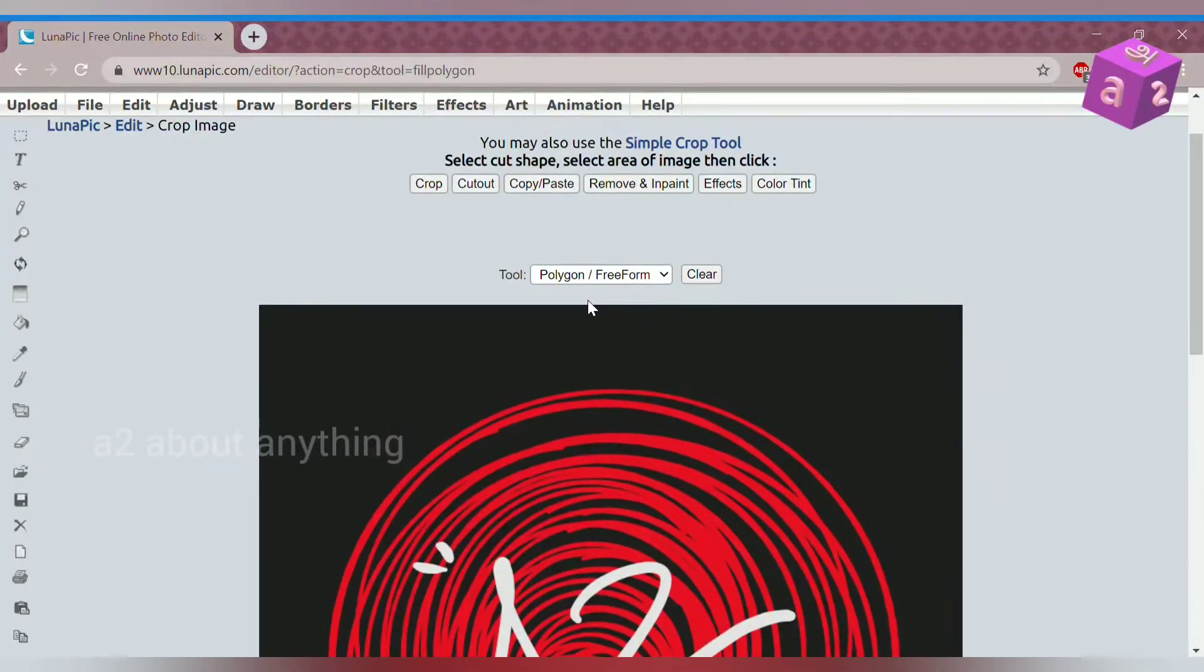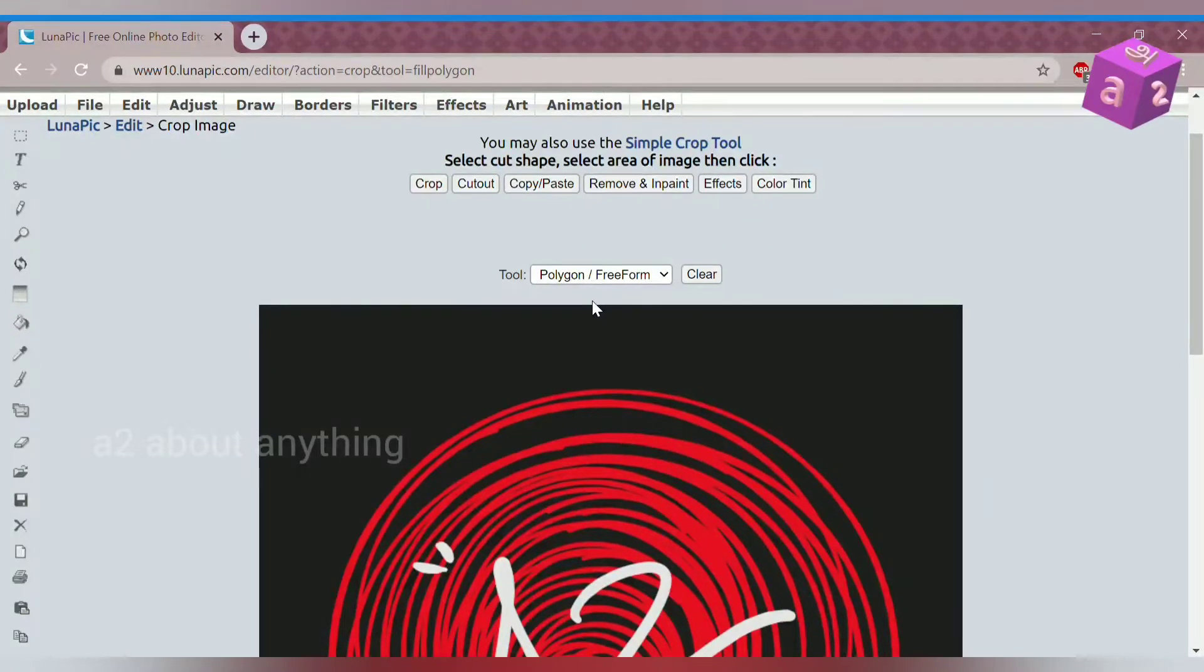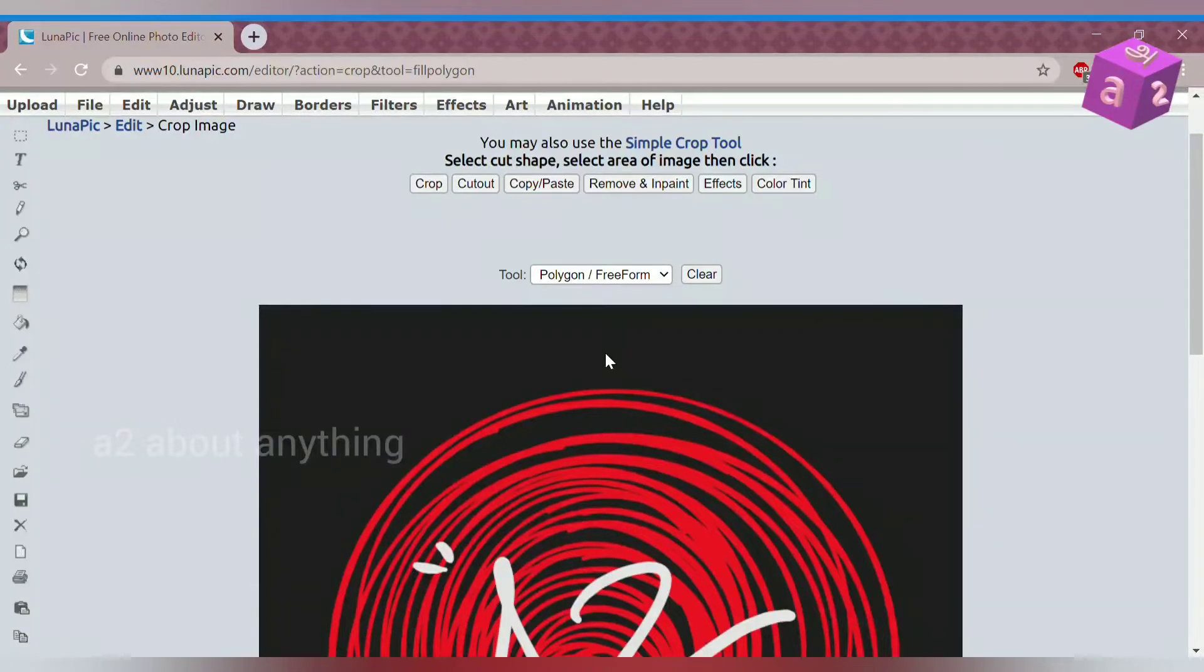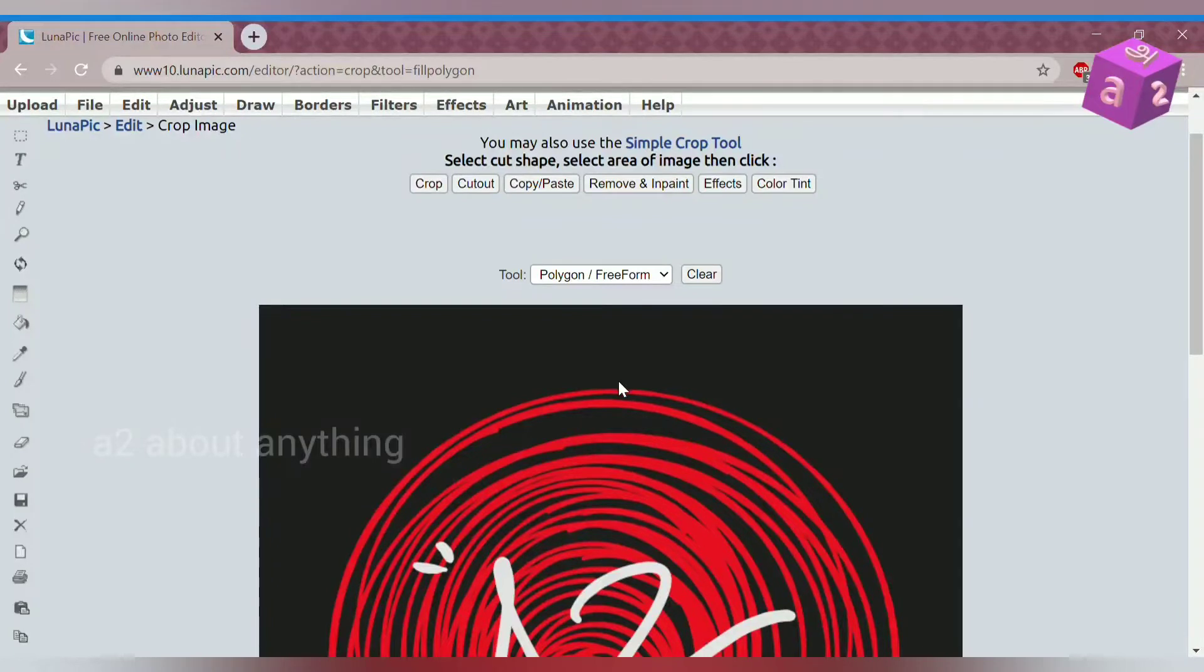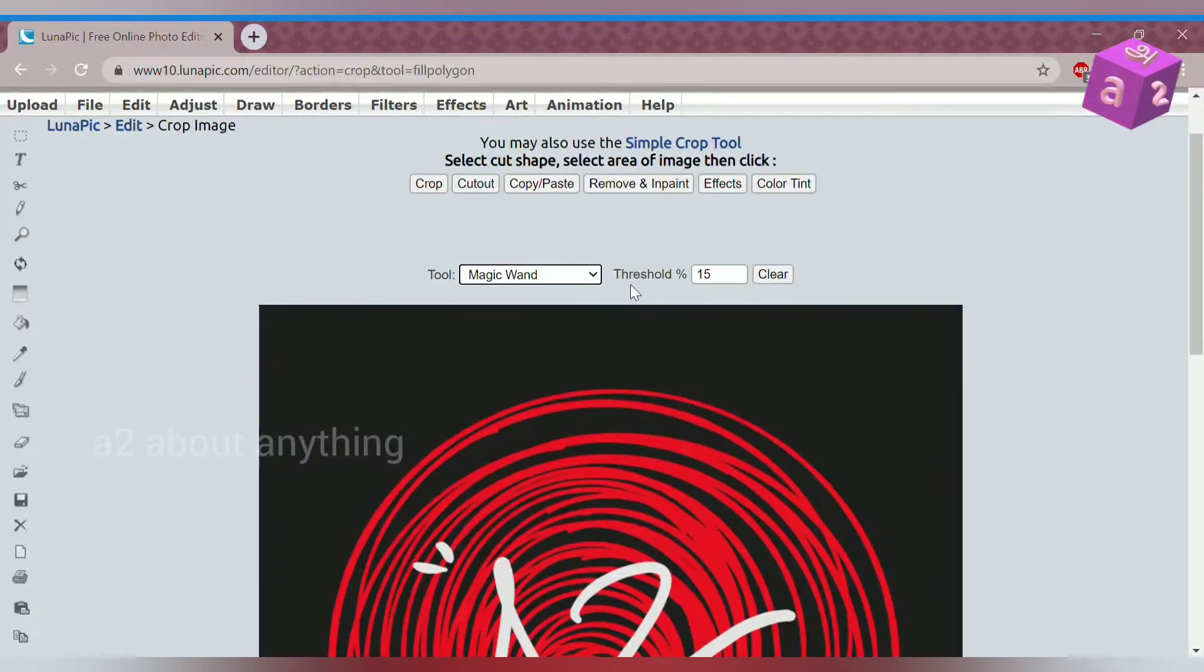There is a rectangle option, a circle option, a freeform option where you can make whatever shape you'd like, and there's also a magic wand option. That's the option I'm going to use today.